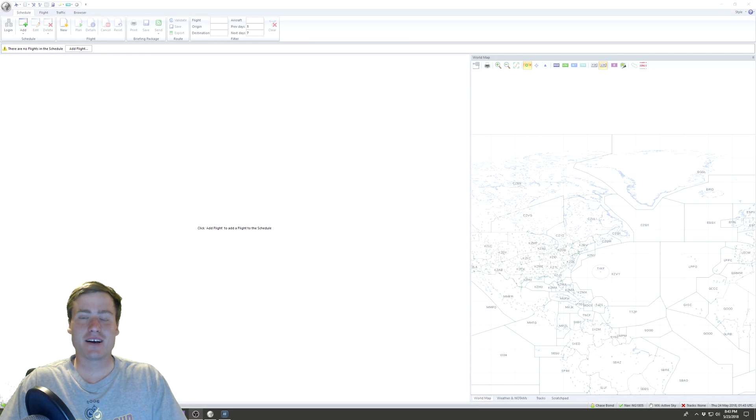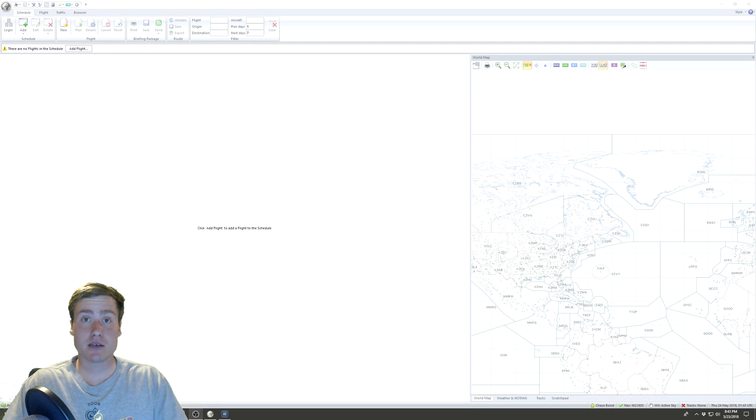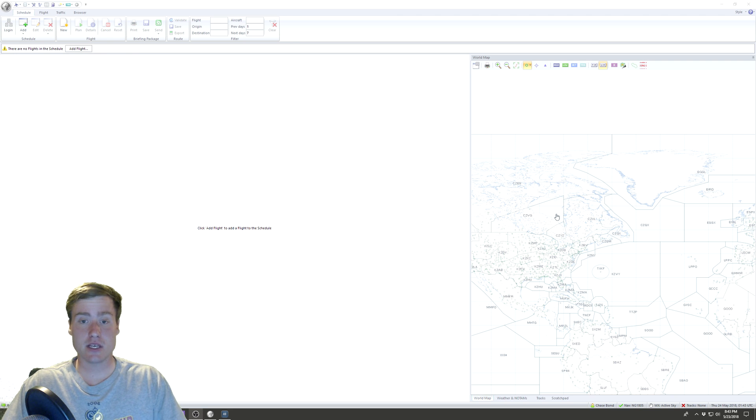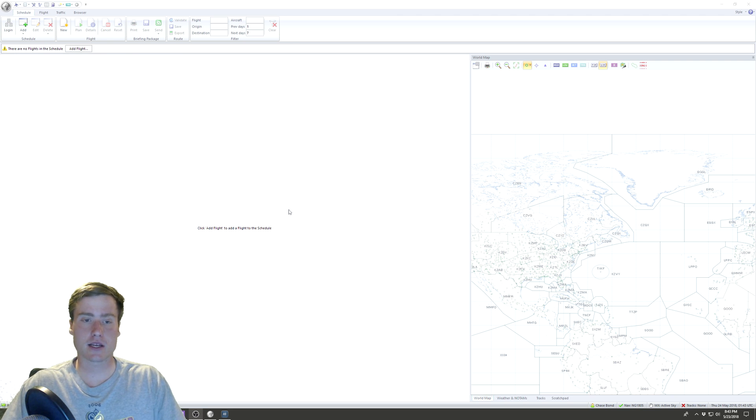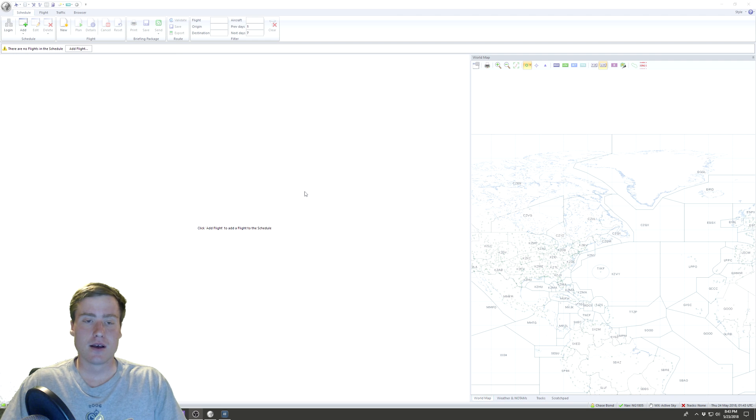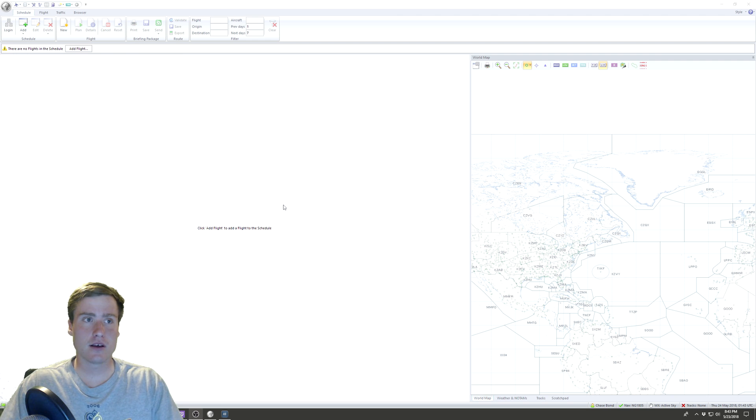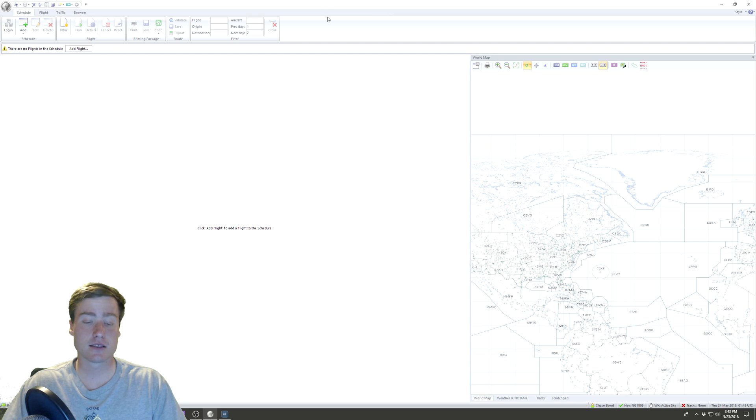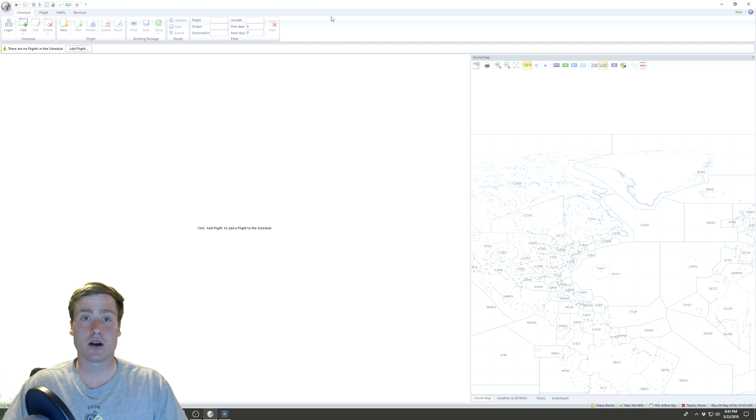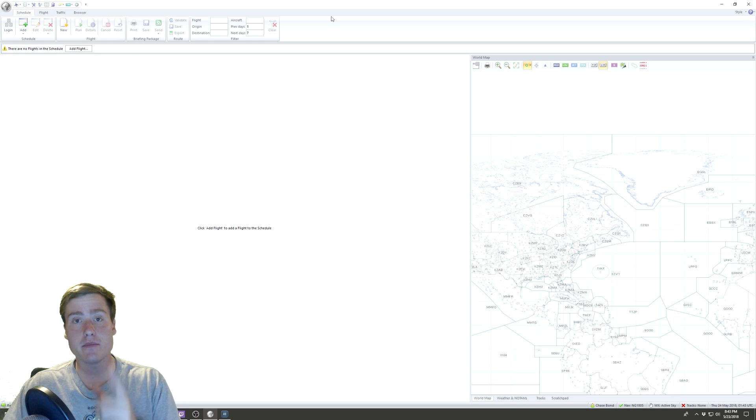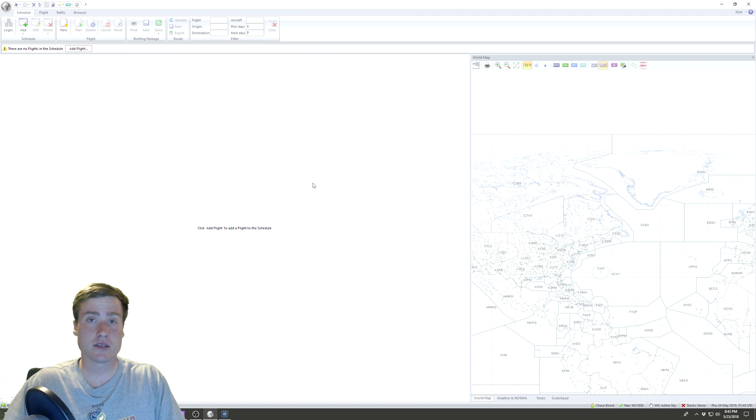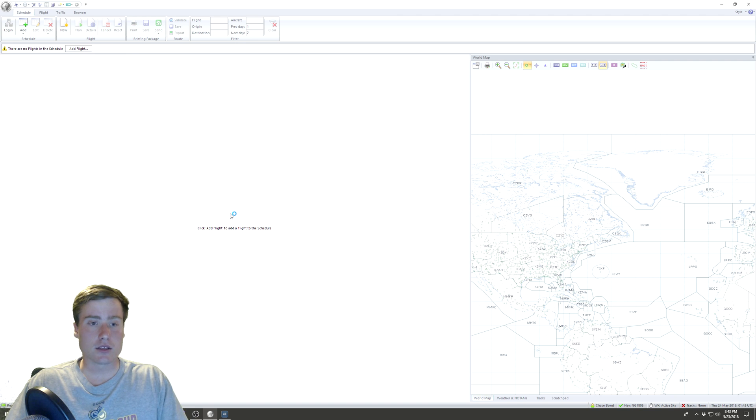Hey everybody, welcome to another Blue Chip Sim tutorial. This time, as you can see, we've got PFPX open. PFPX stands for Professional Flight Planner X, and it is by far my favorite and the best flight planning software for simulations out there.